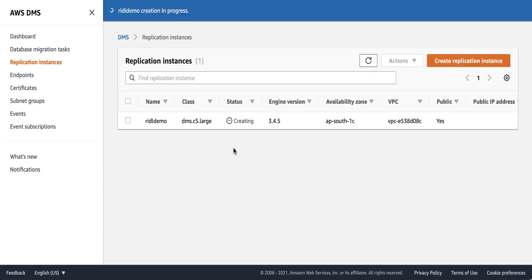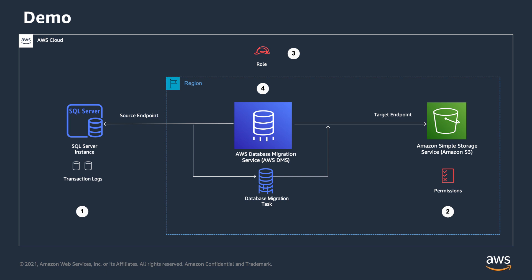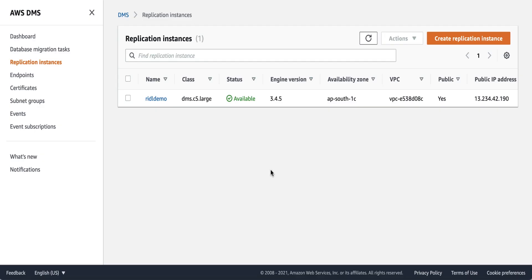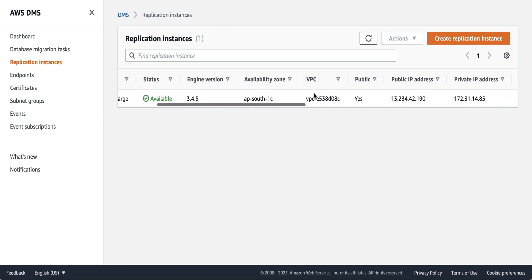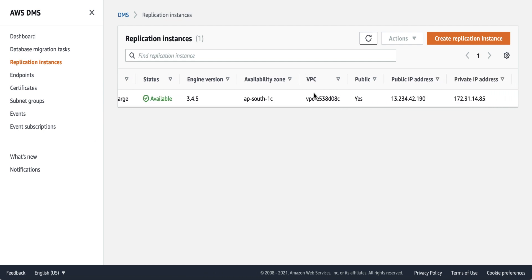Now click on 'Create.' The instance creation will take some time; once it is ready, the status will change to 'available.' Once the replication instance is ready, we'll create both source and target endpoint connections. Now the replication instance is in available state. Make sure the traffic from your application instance IP is allowed to your source and to your target database.